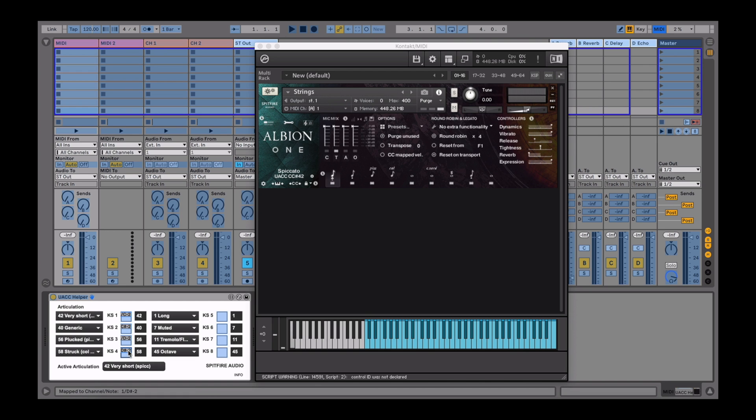Once the mapping has been set, click on the MIDI button in the top right corner of Live again to apply the changes.